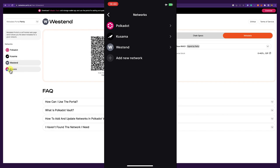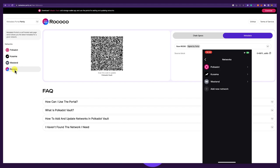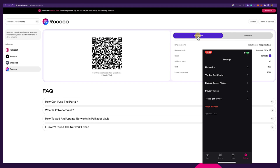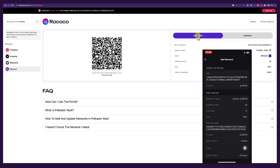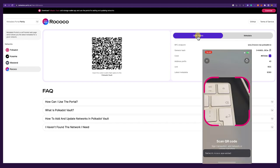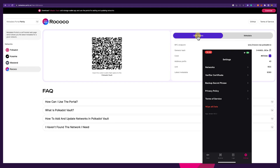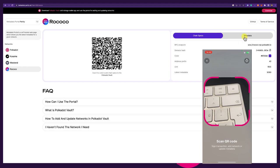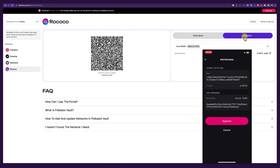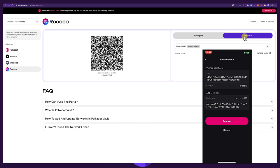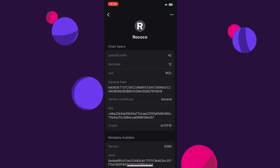We can also add more networks — for example, the Rococo testnet. We click on Rococo, go to Chain Specs, open the Scanner, and scan the QR code. It recognizes Rococo and we approve. Rococo is now in our networks list. We go back to Scanner and do the metadata update for Rococo as well — go under Metadata and scan the QR code fountain. We have added metadata for Rococo version 9390 and approve. Under the Rococo testnet we now have metadata available as well.